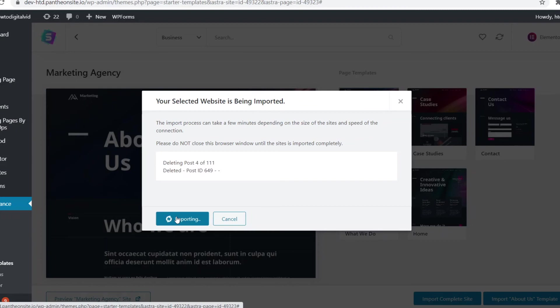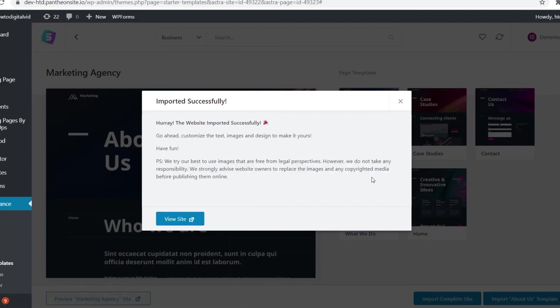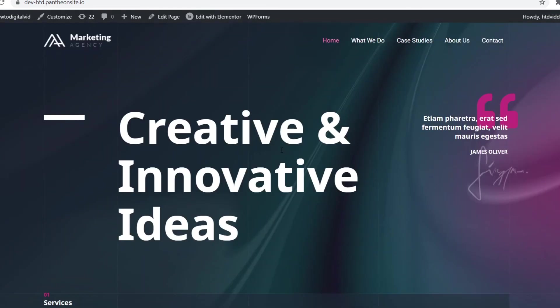It's now importing your business theme and there we go. Within a minute it's done and you now have a business theme on your website. You can click view site and you'll see what it looks like. You can now get started customizing the entire template. This is what it looks like. Pretty awesome.